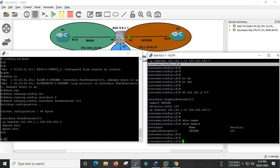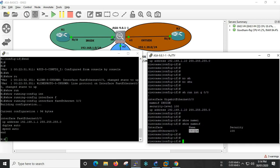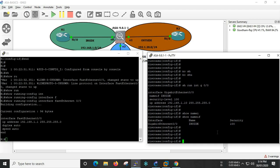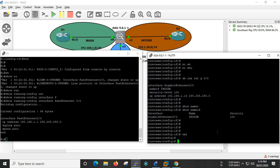Show nameif — so inside the nameif we can see the interface name, and there is a security level assigned. Now we are going to configure inside the network zone, then outside the zone with the same configuration.